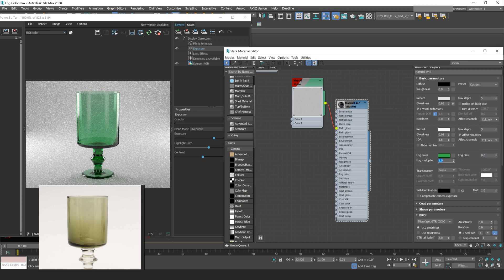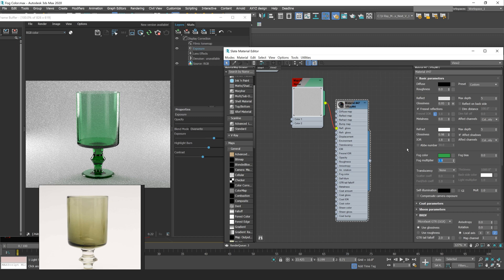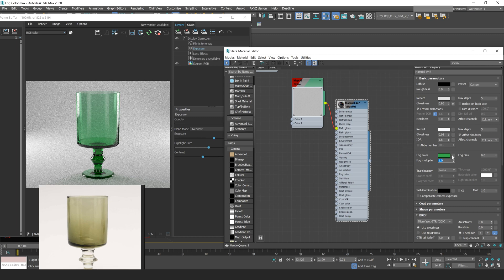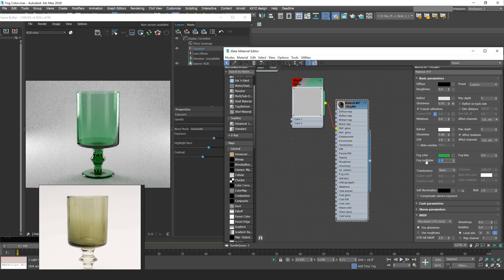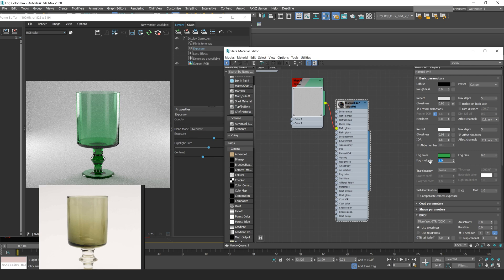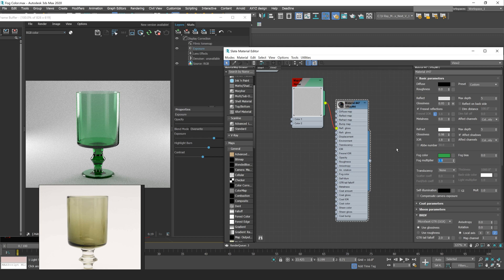So that's essentially how fog works with your V-Ray material. Your fog color is going to change the color of that fog. Your multiplier is going to change how opaque or light that fog is. Then your fog bias is going to change whether or not that's located throughout your model or only in the thick parts of your model.